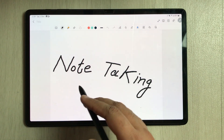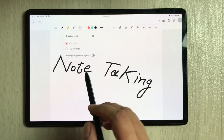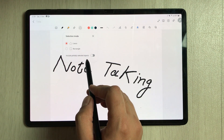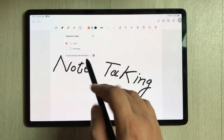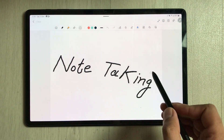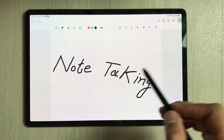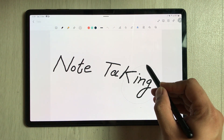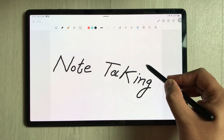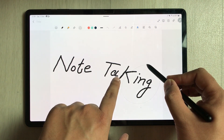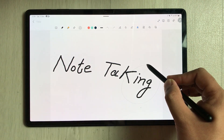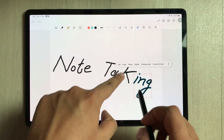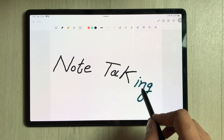The new feature is about selection mode. If you enter selection mode, you'll see a new option called 'Include Partially Selected Objects' — currently it's disabled. For example, if I select part of my handwriting that partially covers a letter like 'K', with the feature disabled it will not select that partially covered letter.